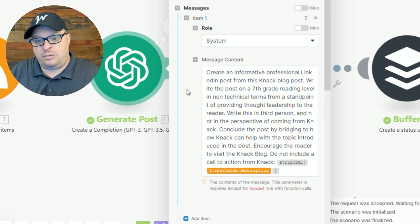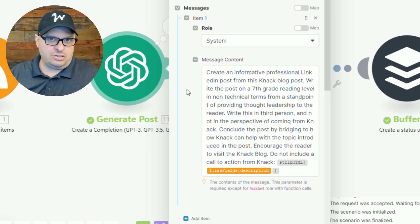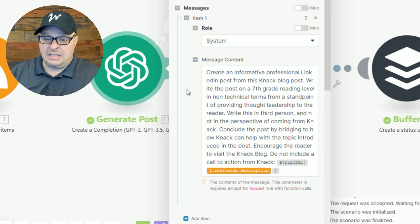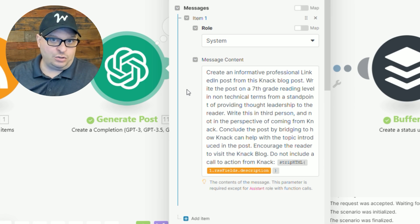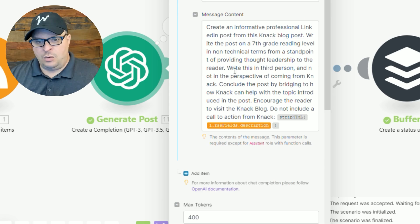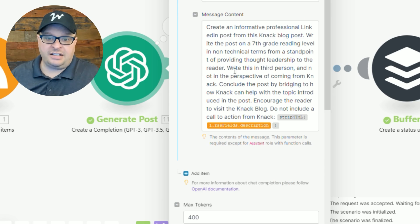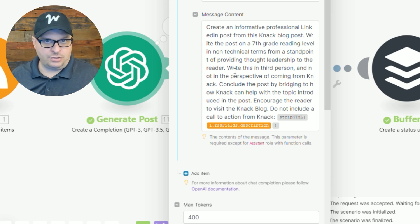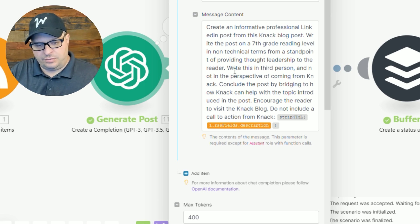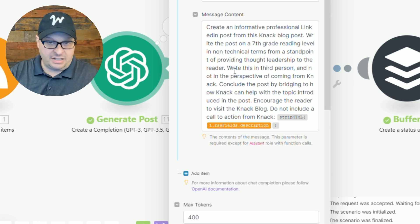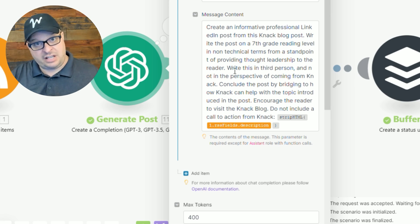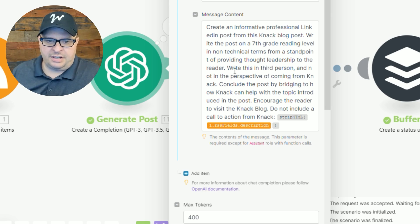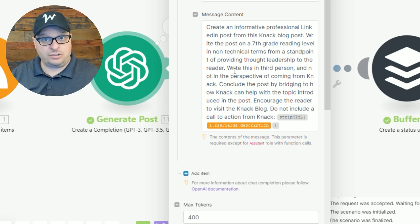I want those articles to do that, but I'm also pointing people to knack. And then the seventh grade reading level I found makes it just easier to read. Not necessarily dumbing down the content. The easier it is to read, the more people will consume it. Write this in third person and not in the perspective of coming from knack, conclude by bridging to how knack can help the topic introduced. It's going to talk about whatever knack's talking about in the blog, but then it's going to say, and here's how knack can help. And then encourage the reader to visit the knack blog.